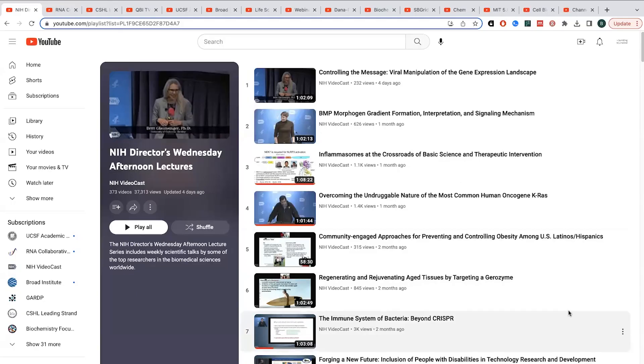Some of these are going to be more general in terms of the topics that they cover. Some are going to be more specialized towards things that I'm interested in, and hopefully you will be as well. Some of these are going to be more technical. Some of them are going to be more towards a general audience.